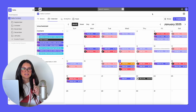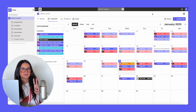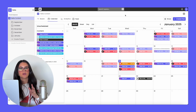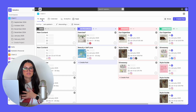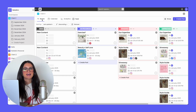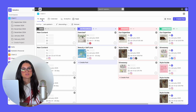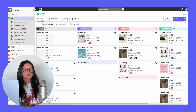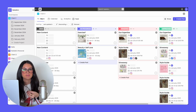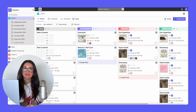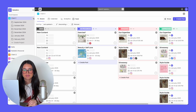Rella is organized by organizations, social spaces, and projects. An organization is where all of your social spaces live. You can think of each social space as a client or just a social media set. Each social space can actually be connected to your social media platforms.